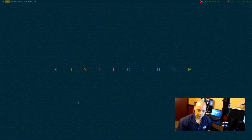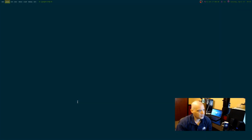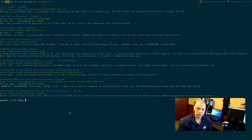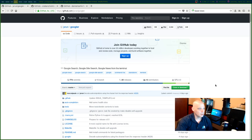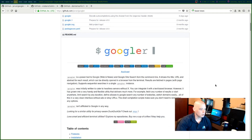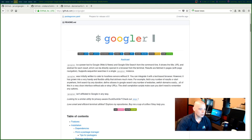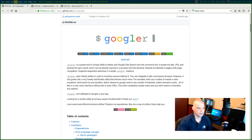That Peter Beck email was the one that told me about this application right here — Googler. Googler is a Google search application from the terminal. Let me show you the Googler GitHub page. So this is the Googler GitHub page — just go to github.com and search for Googler. Googler is a power tool to Google Web, News, and Google Site Search from the command line. It shows the title, URL, and abstract for each result, which can be directly opened in a browser from the terminal. You choose a link and it opens in a browser.